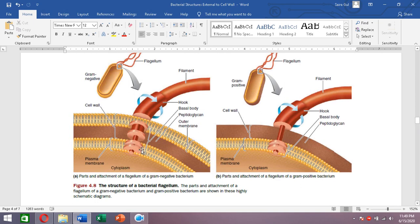In gram-negative bacteria there are two pairs of rings — four rings total. In gram-positive bacteria there is a single pair of rings. In gram-negative bacteria, the outermost two rings are bound to the cell wall: the L ring is bound to the outer membrane and the P ring is bound to the peptidoglycan in the periplasmic space. The innermost S and M rings are bound to the plasma membrane.